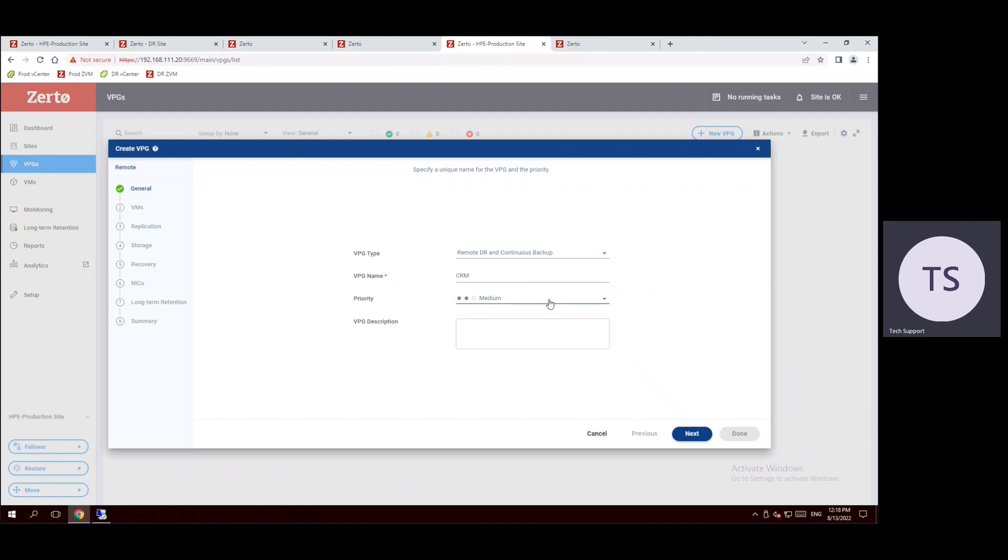Here we can enter the VPG name as CRM. The priority we can leave it as medium. And description, if you want to keep any description, we can keep, let's say, CRM VMs. We are preparing the protection group mainly for CRM VMs.